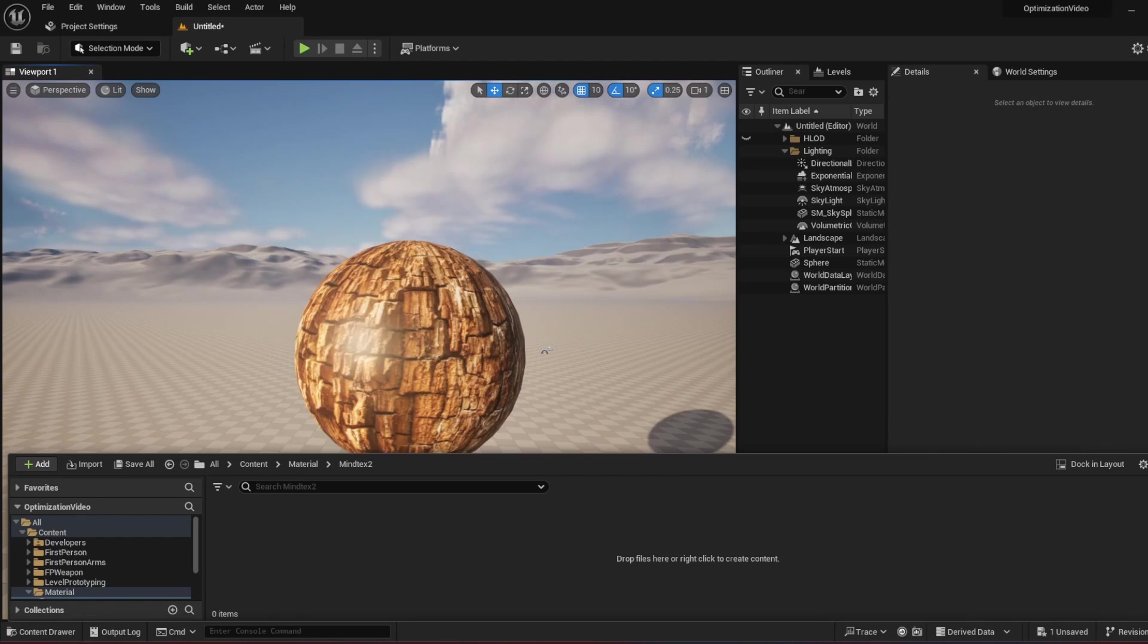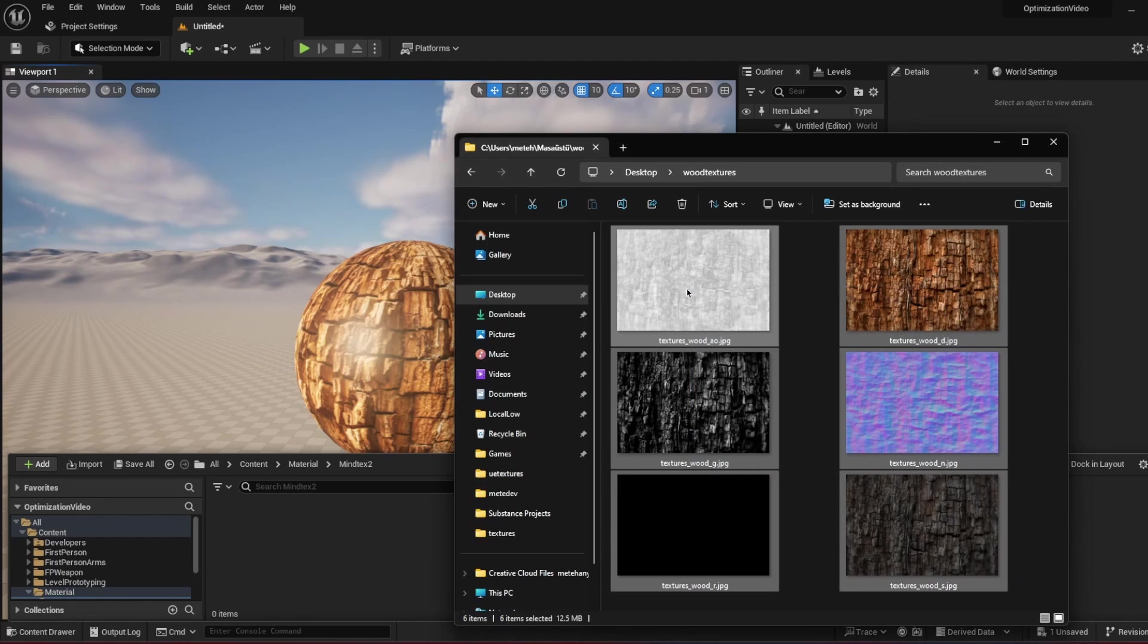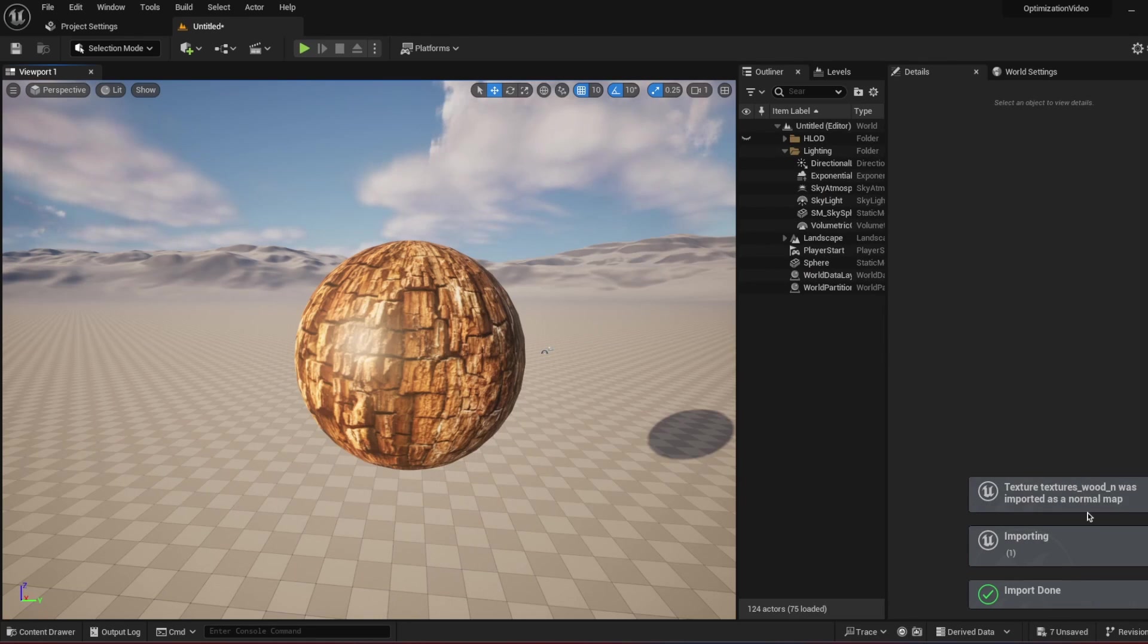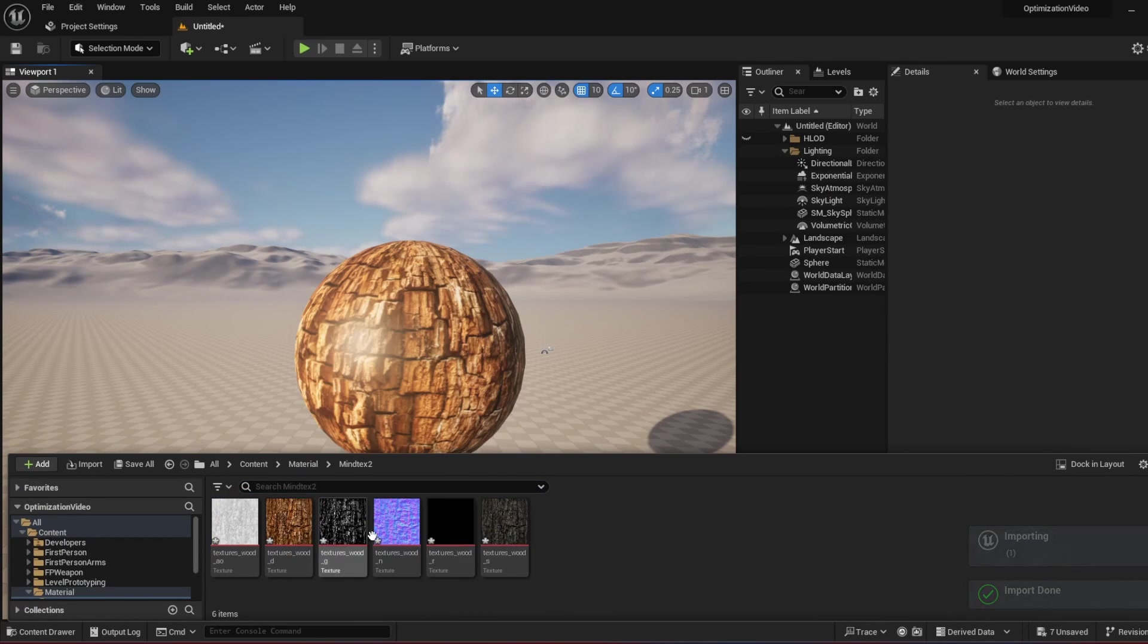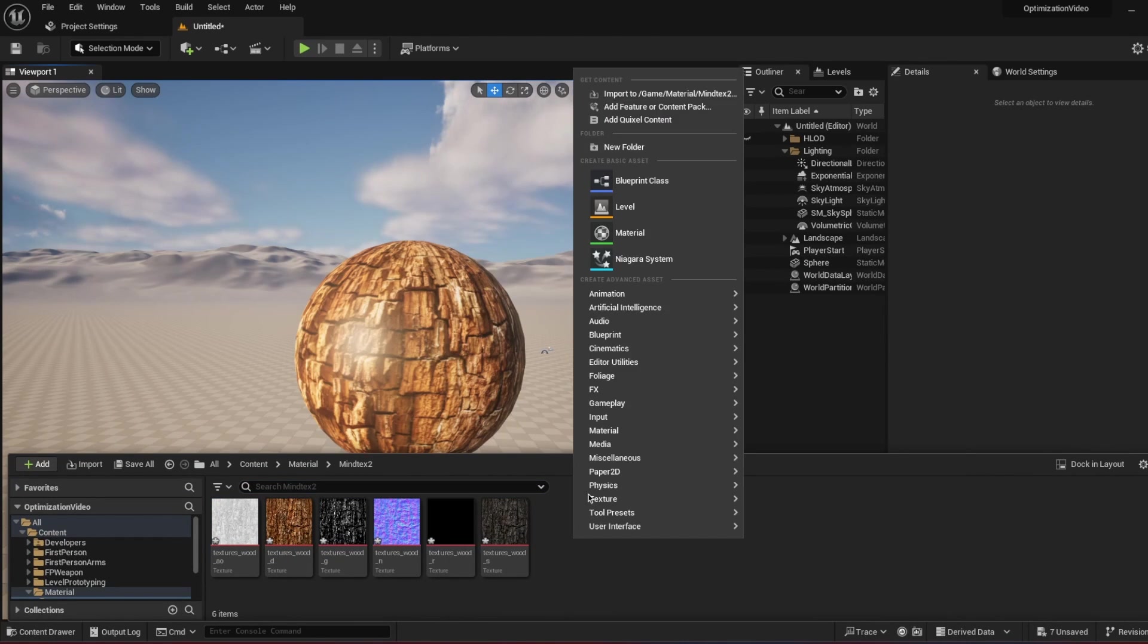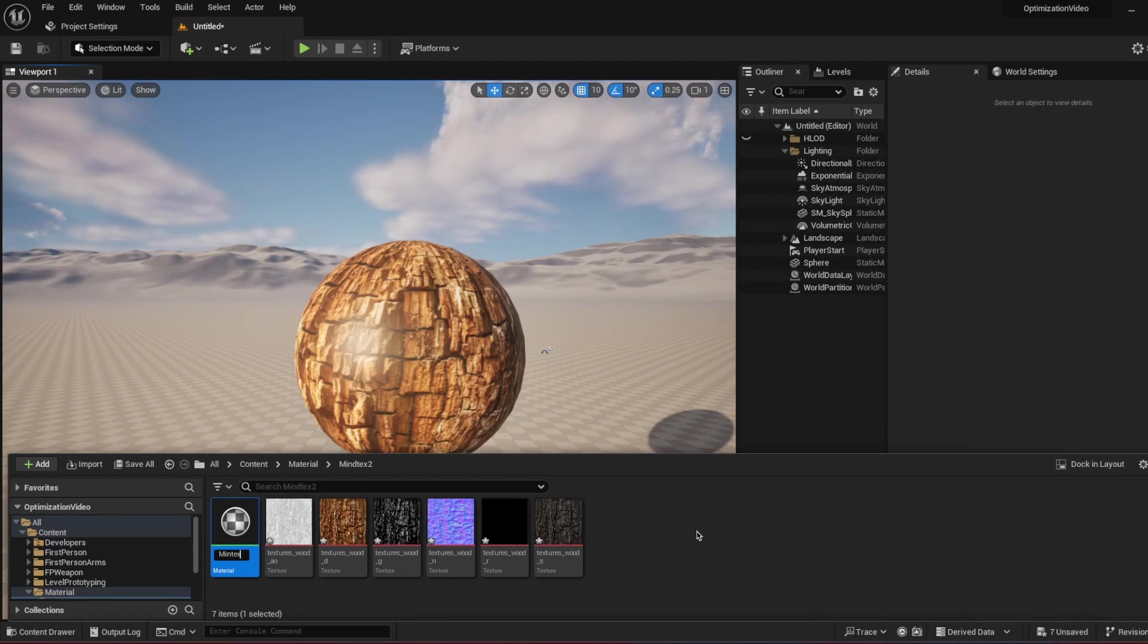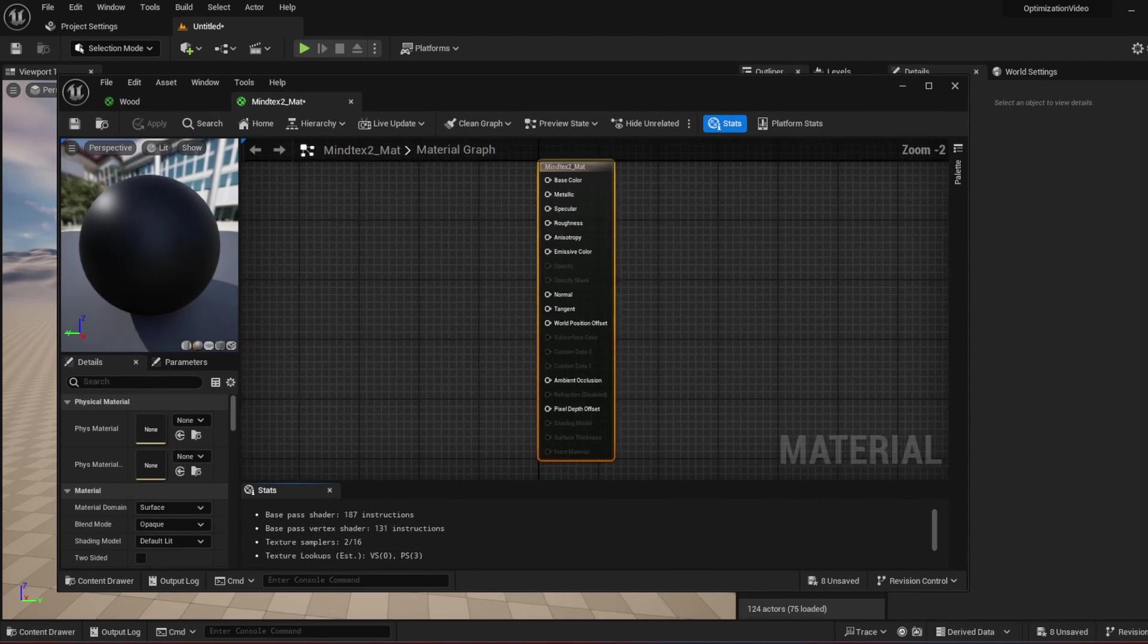And here, I'm just going to import all those maps. Okay. As you see, what I'm going to do, I'm going to create a material and I'm just going to call it MindTex 2 material. Let's open it.